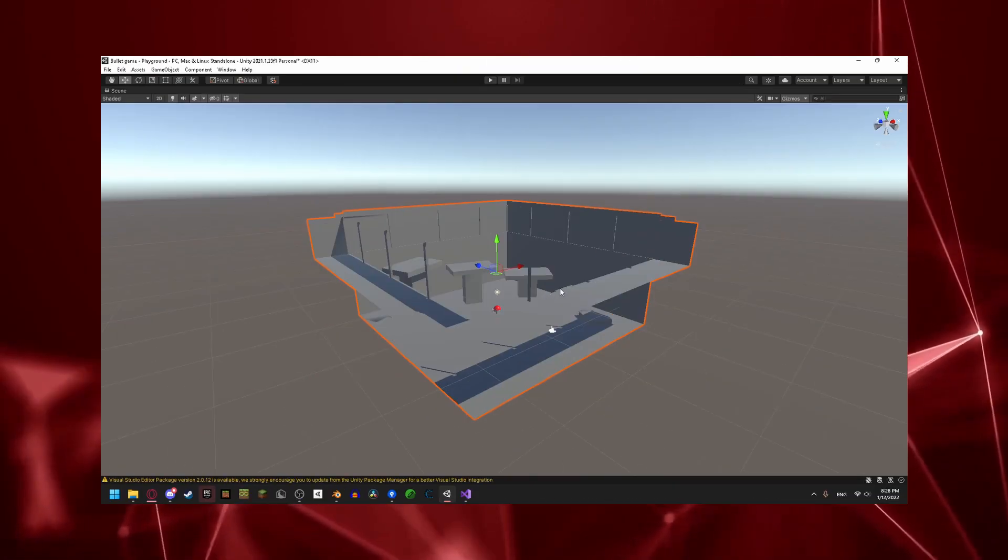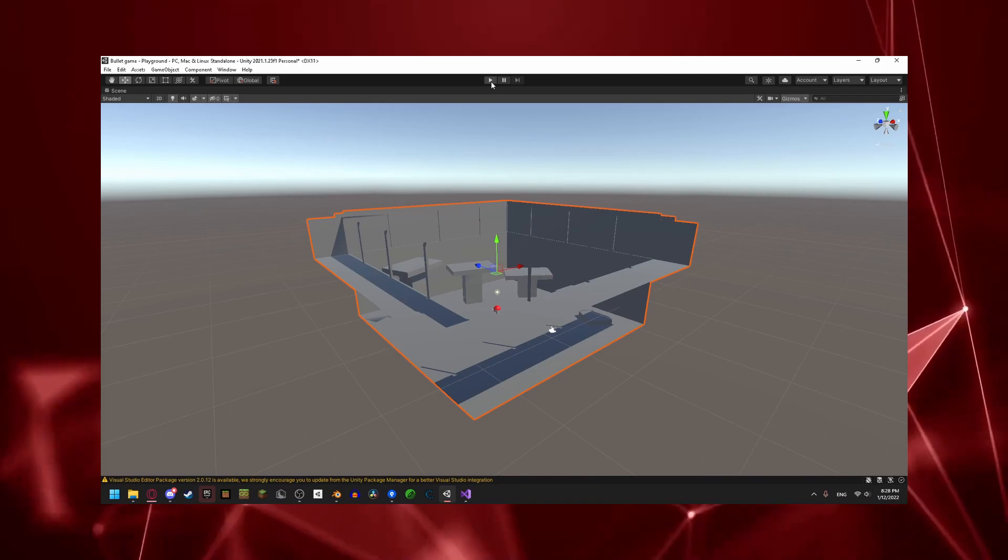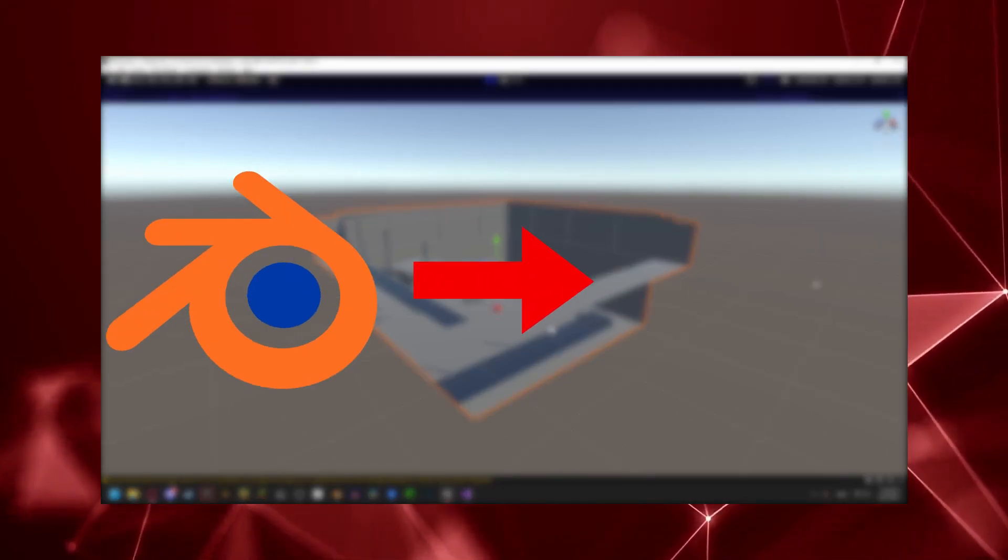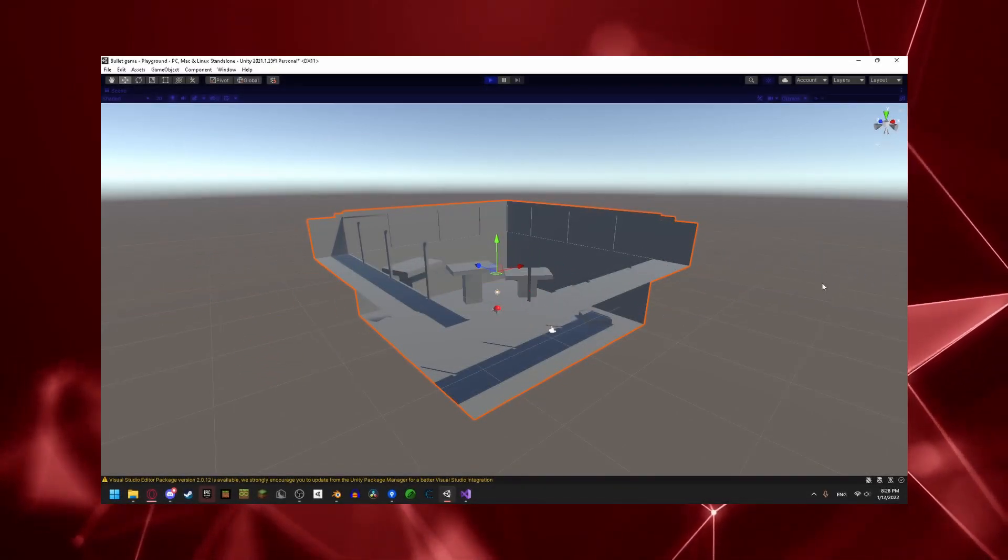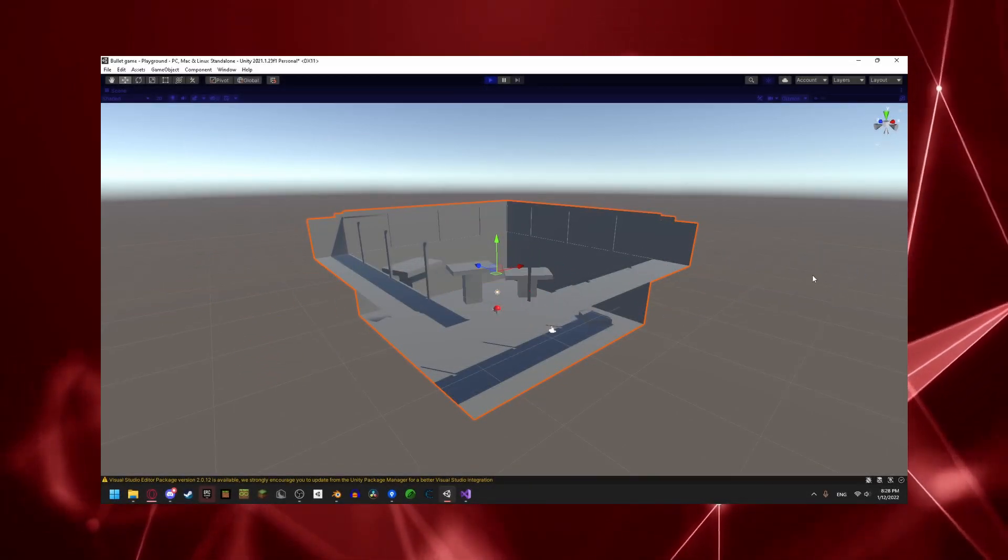Now onto the playground map. I first made it in Blender, and then imported it into Unity, and it's pretty colorless.